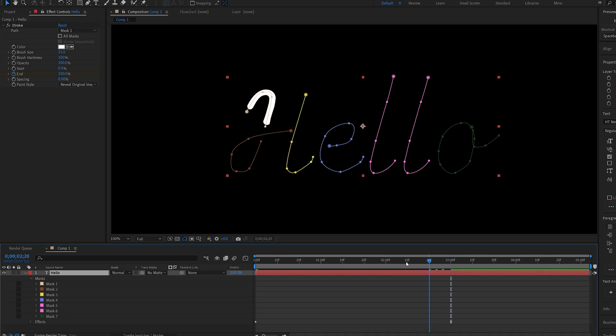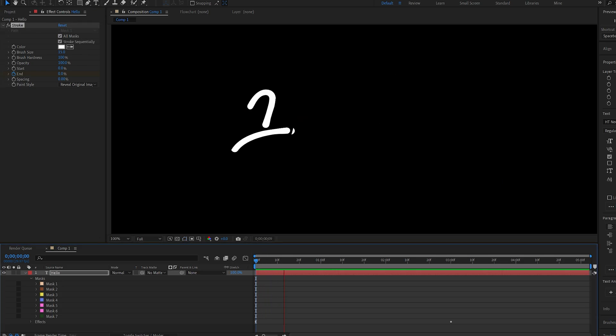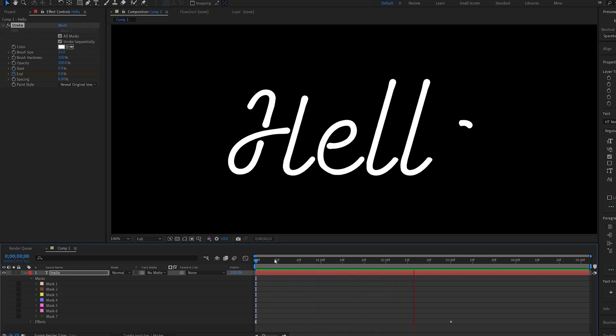Now, it's obviously not animating all of it, so I'll just select all masks, and once we play this back, you can see we're getting the basic stroke animation using these masks.